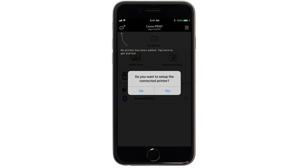You'll be asked if you want to set up the connected printer. Tap Yes.